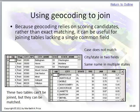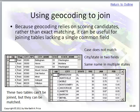Using geocode to join: because geocoding relies on scoring candidates rather than exact matching, it can be used for joining tables lacking a single common field. We don't actually use this concept in our course, but it could be used.